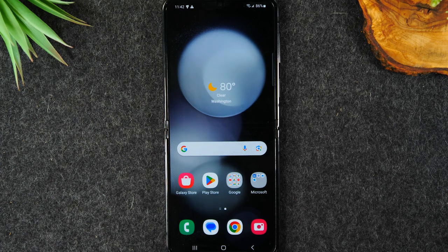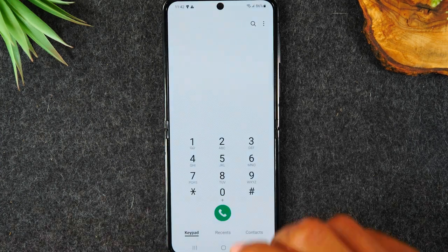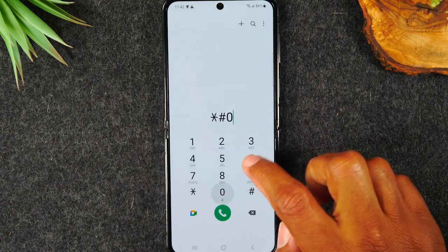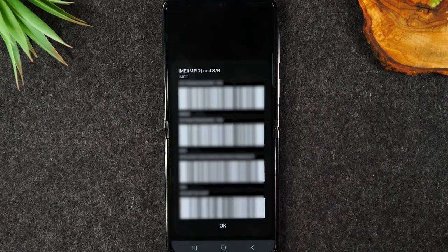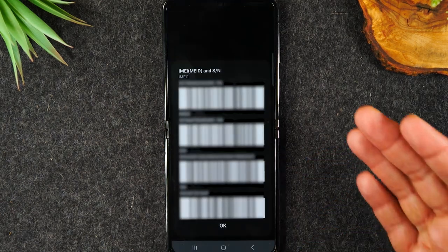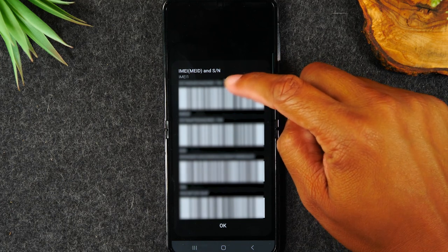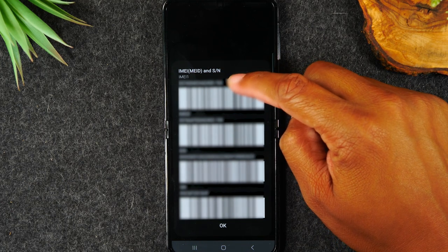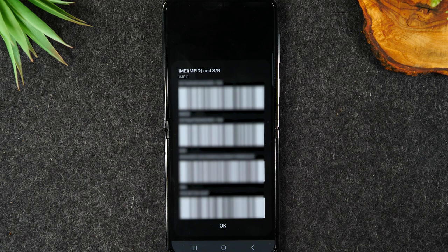The first thing you'll need to do is go to the phone app and you're going to type in star, pound, zero, six, and pound. That's going to show us our IMEI. You'll want to write down this first number that shows up at the top. We're going to use that for the next step of the video.